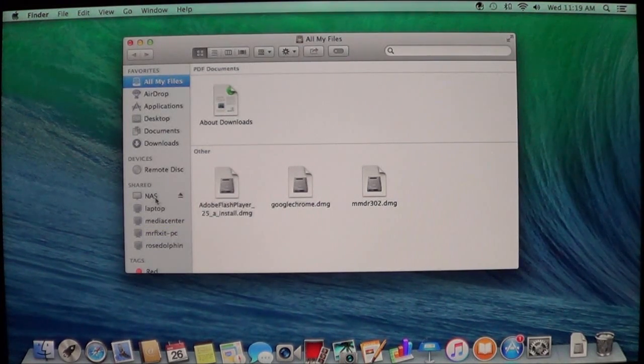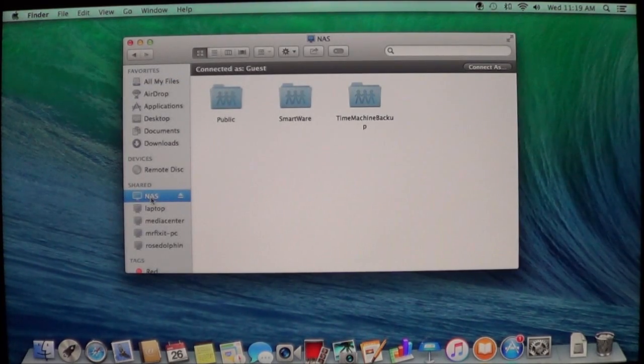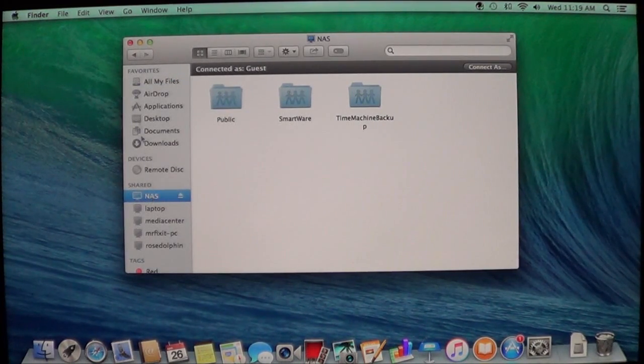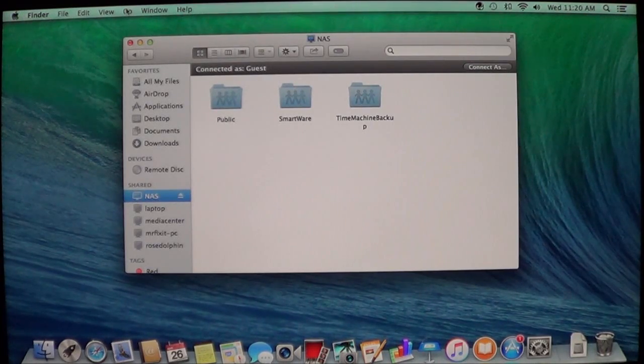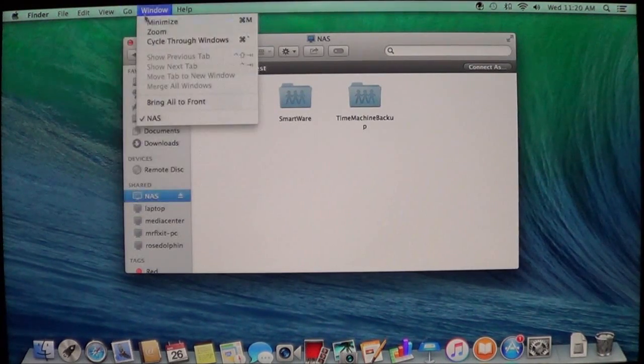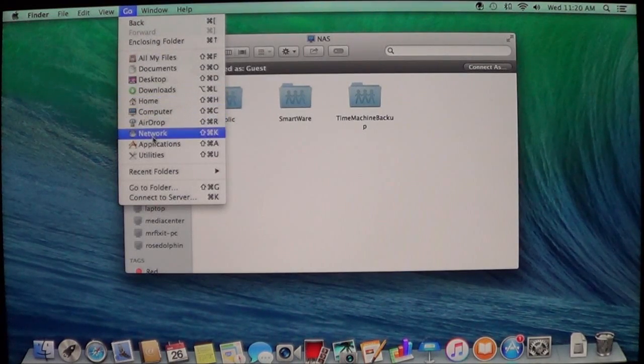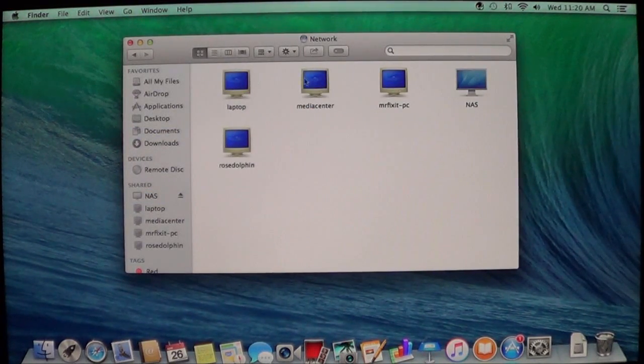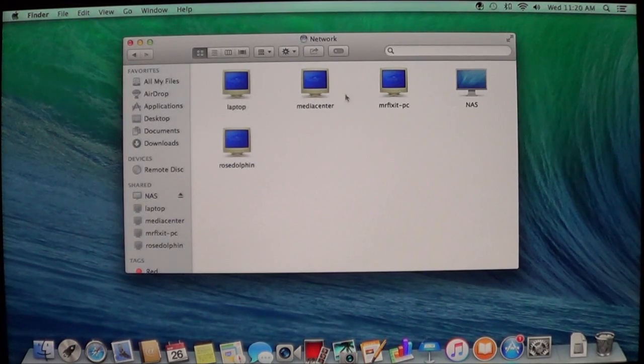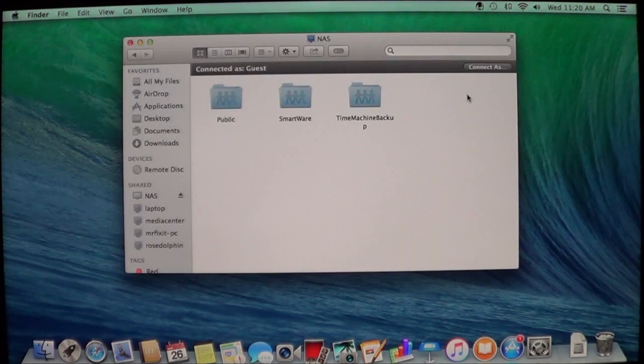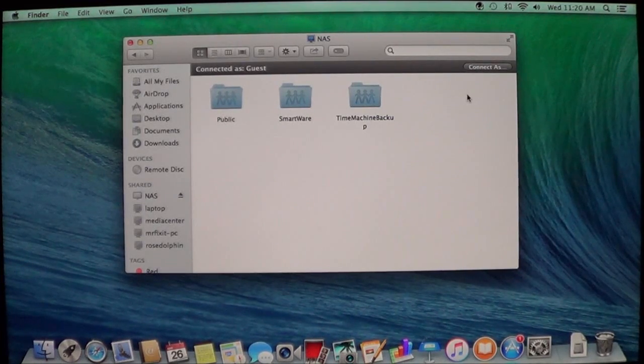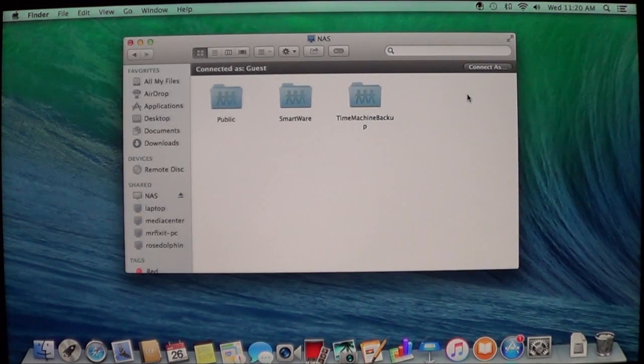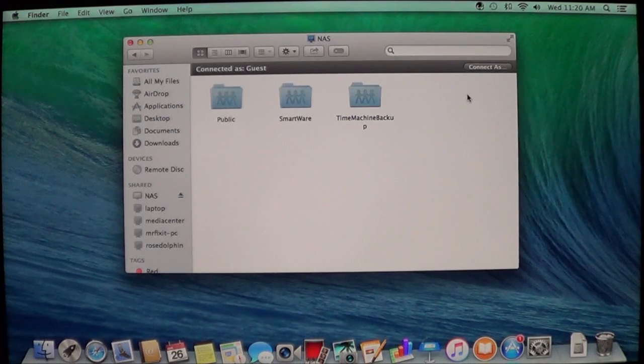And you can see all the computers that are connected to the network. As you can see here, this is the cloud, the one that we previously set up. If you have Finder up here, you can also go to Go and then you can go down to Network. And you'll be able to see your devices and then you can open it up. So there's two different ways in Finder that you can go to Finder and access the cloud drive.